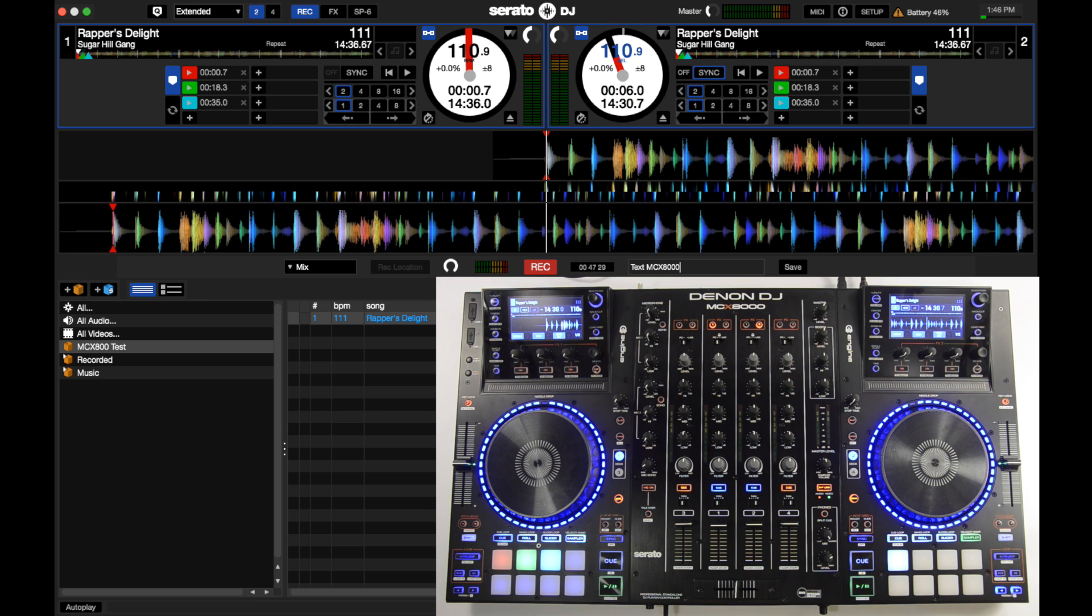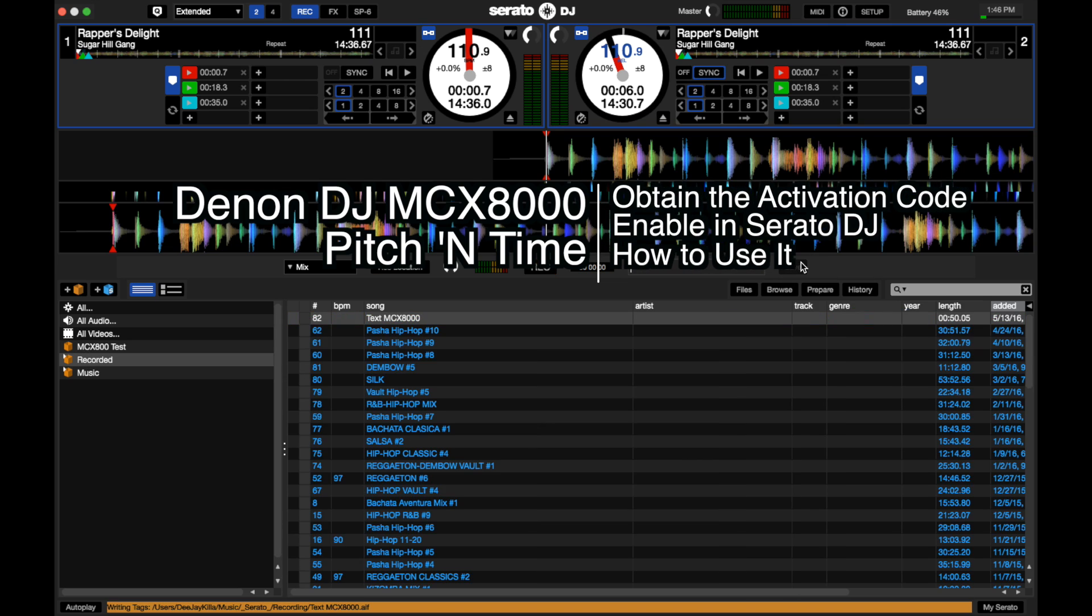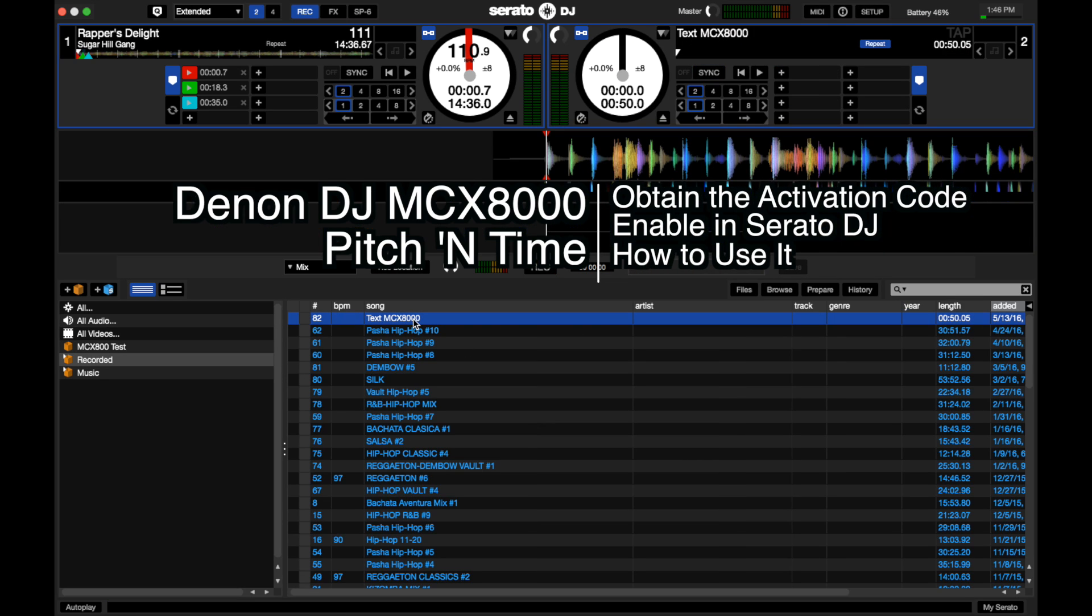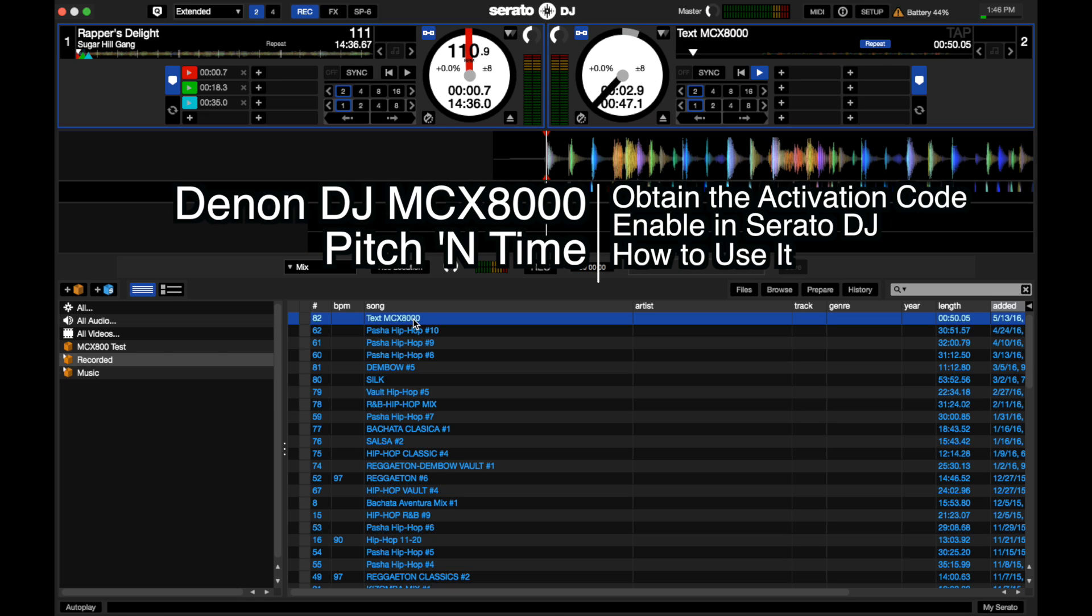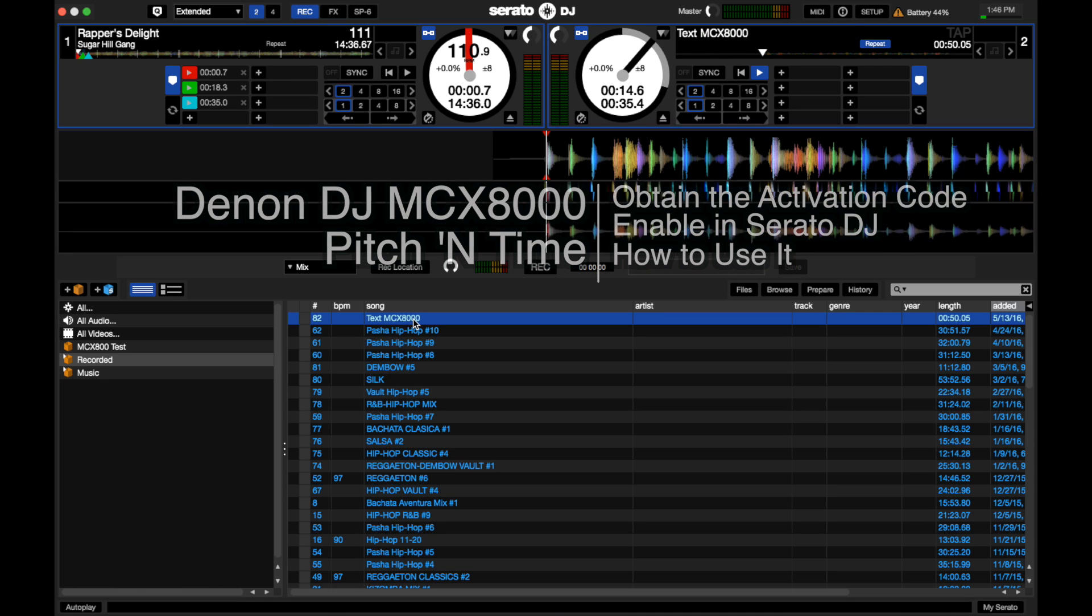And that's it! In this video, we covered how to obtain the Pitch and Time activation code, how to enable Pitch and Time in Serato DJ, and finally how the Pitch and Time expansion works in Serato with the MCX-8000. If you have any comments, leave them below. Thanks for watching!